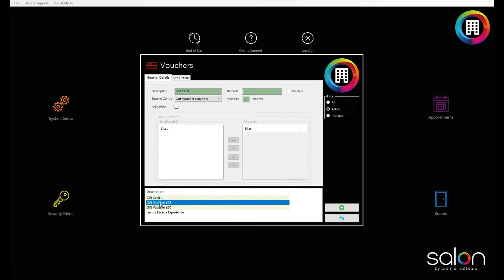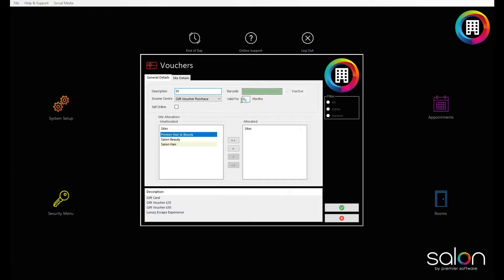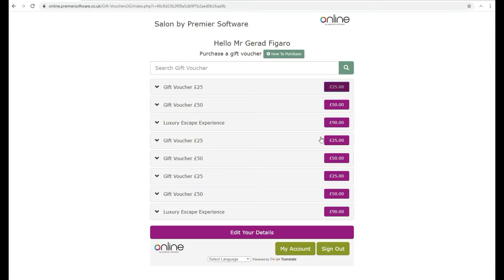You can then set up gift cards using the green plus button and prompts, setting up the value and how long they are valid for. You can also click the Sell Online box to sell these through Online by Premier Software, opening up gift card sales 24/7.